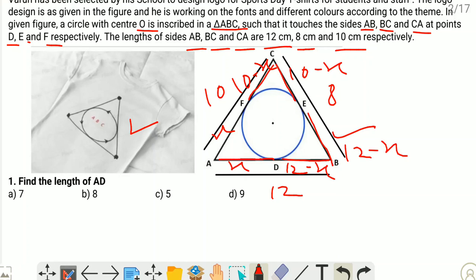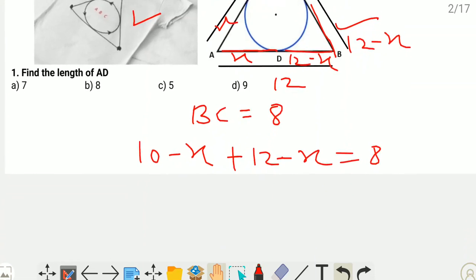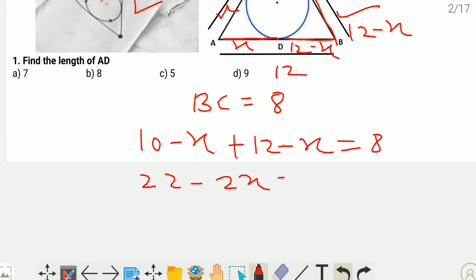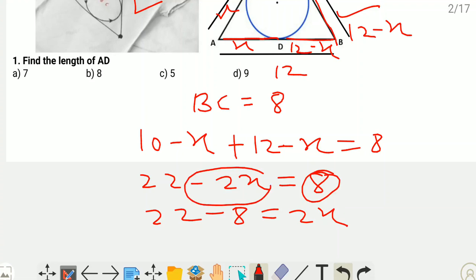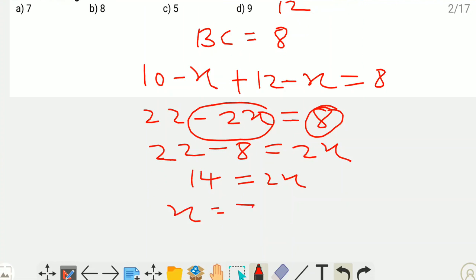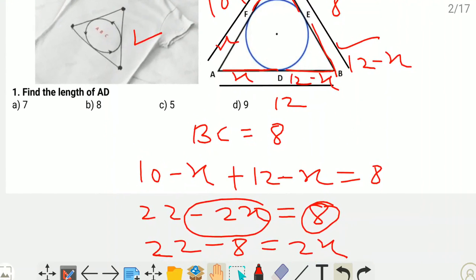Now BC equals 8 cm as given. We can write BC as CE plus BE, which is (10 minus X) plus (12 minus X) equals 8. So 22 minus 2X equals 8, giving us 22 minus 8 equals 2X, so 14 equals 2X. Therefore X equals 14 divided by 2, which is 7 cm. And X is nothing but AD — the length of AD is 7 cm.